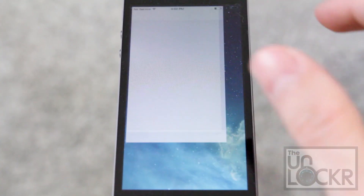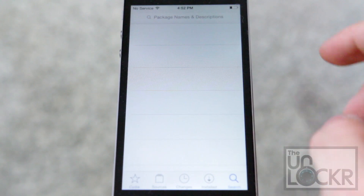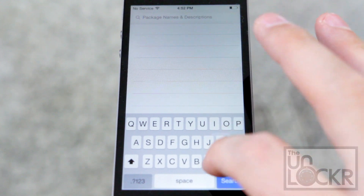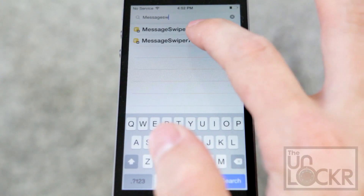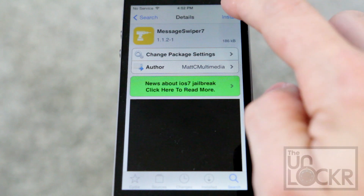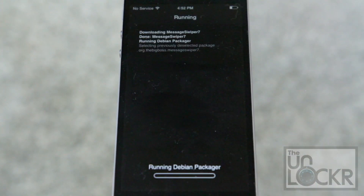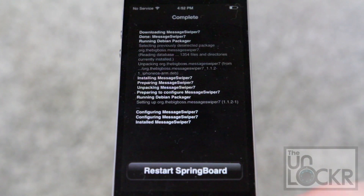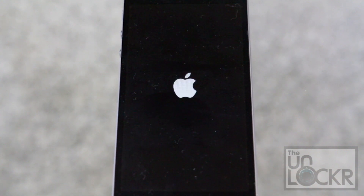Okay, first we're gonna open Cydia, and you're gonna tap search. Then we're gonna search for Message Swiper 7. Tap install, tap confirm, wait for that to install. Tap restart springboard, and wait for that.